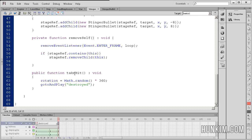So we also have a function here called take hit. And it's going to change the monster's rotation. So the rotation is going to be a random number between 0 and 360, because Math.random returns a number between 0 and 1, multiplying by 360.